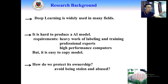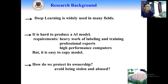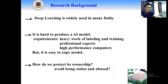Firstly, I want to introduce the motivations and the significance of my research. As we know, deep learning is widely used in many fields, such as face recognition, disease diagnosis, education, and so on.